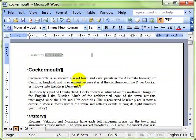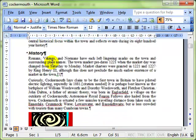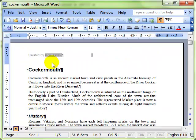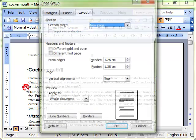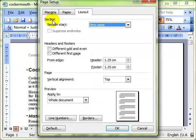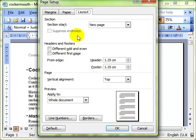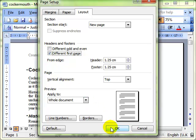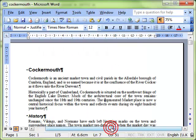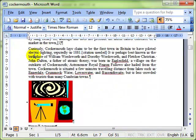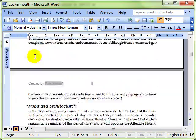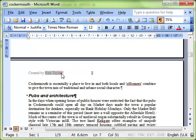What we can do is make the first page have a different header to the rest of the document. We do that by using page setup. We select the Layout tab and then we have a tick box different first page. Putting a tick in there and then OK makes the header disappear off the first page but it is still on subsequent pages.